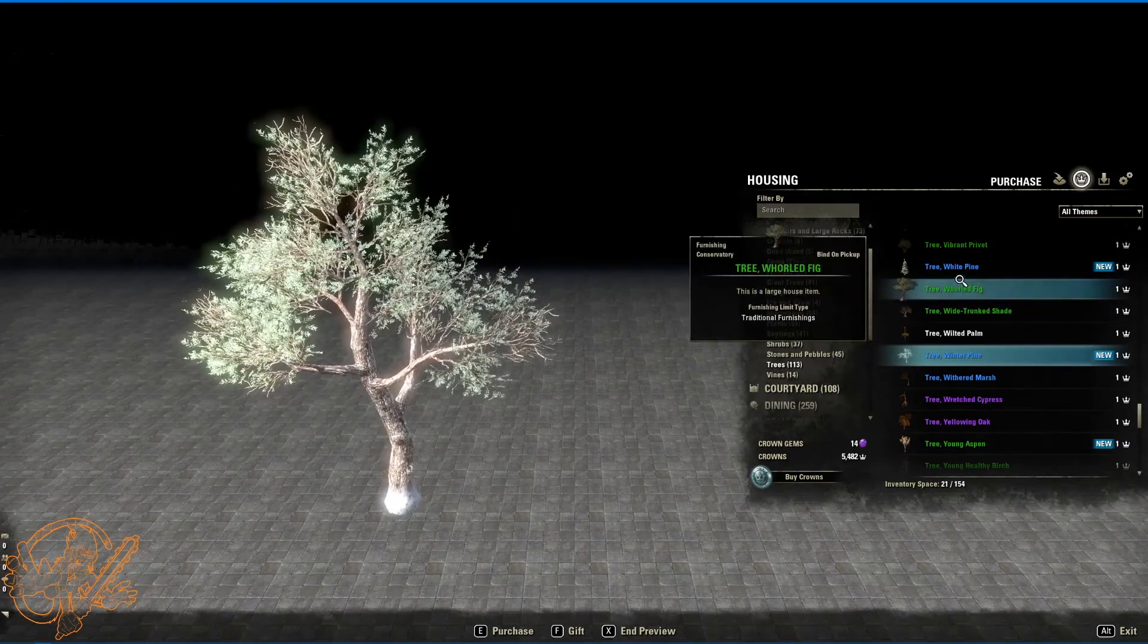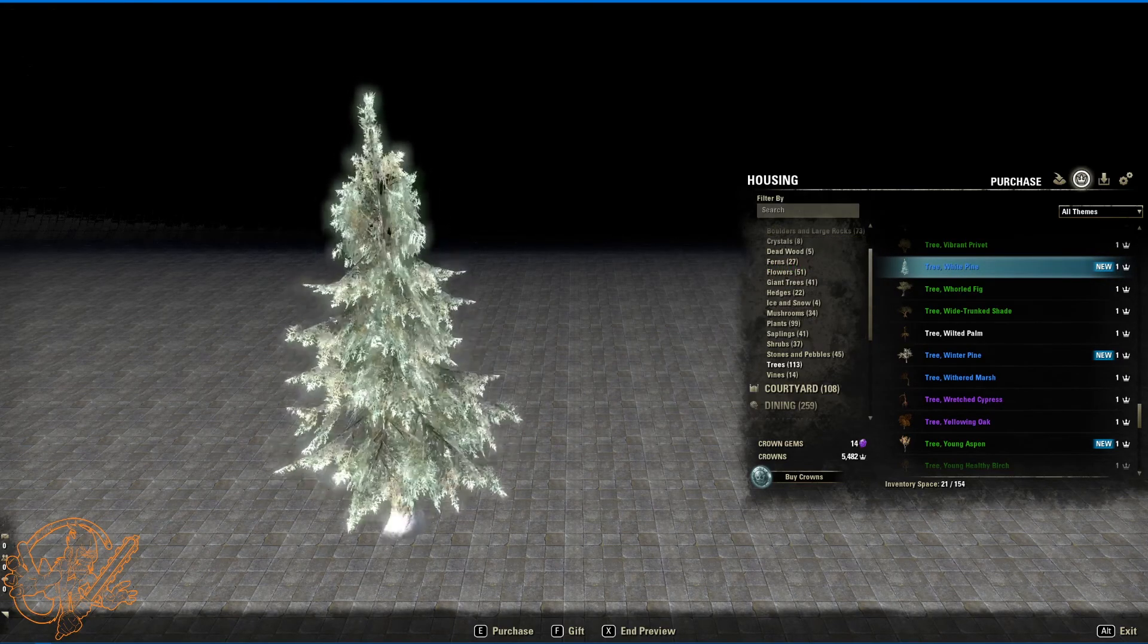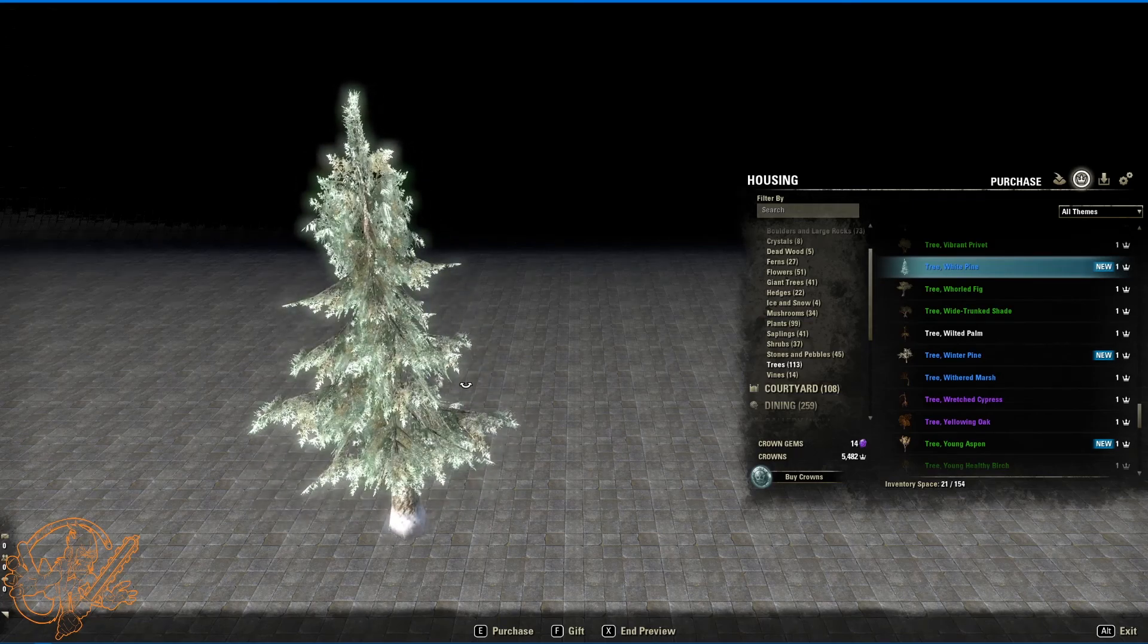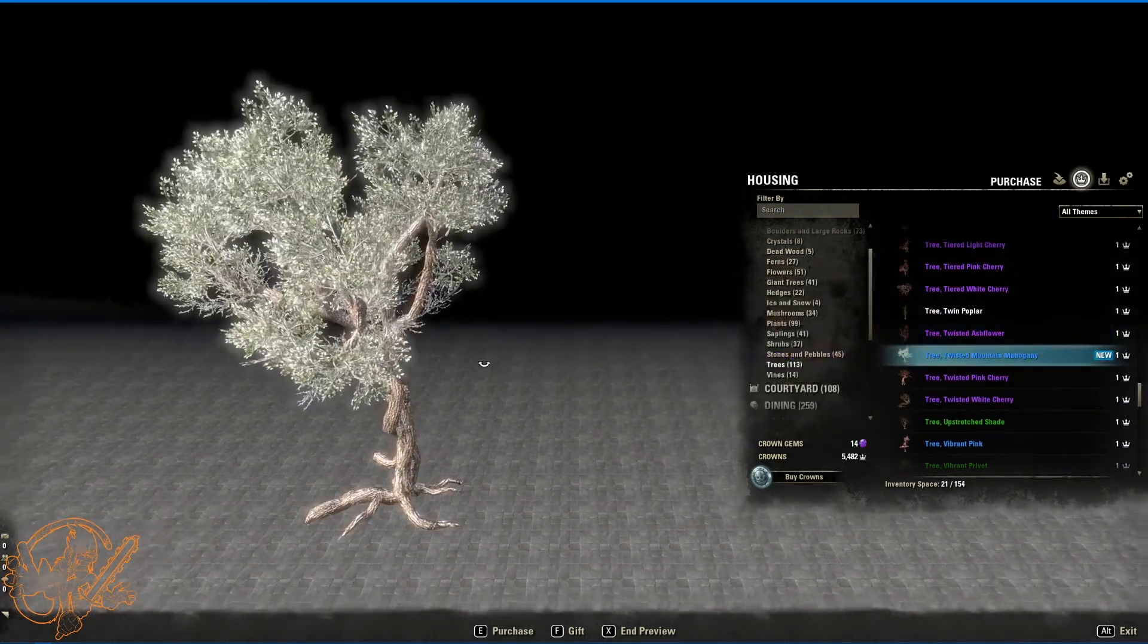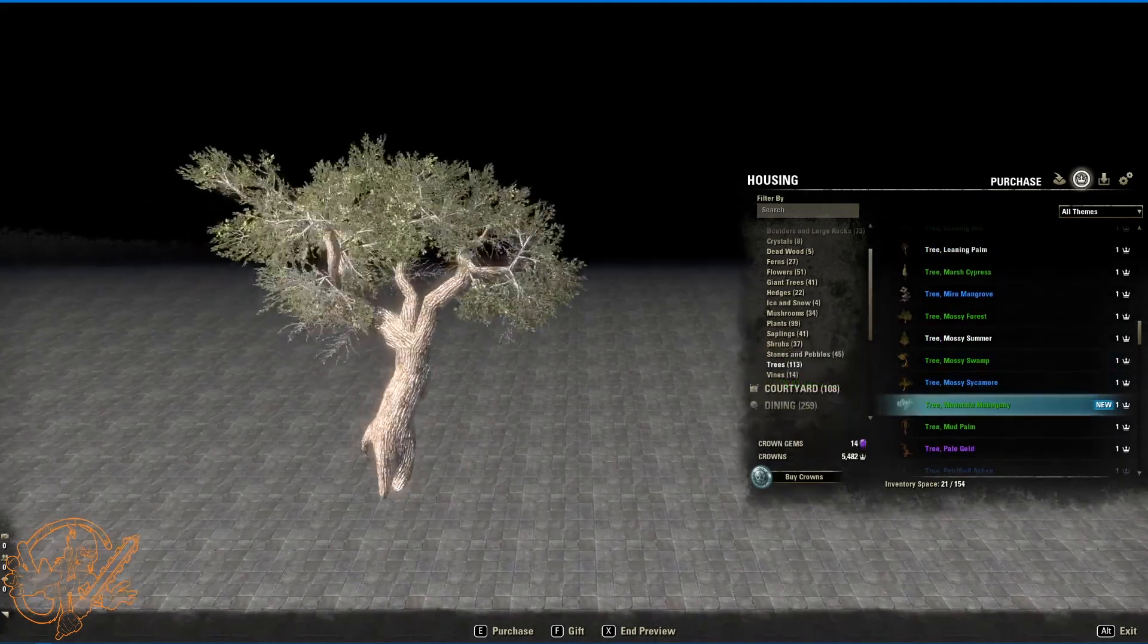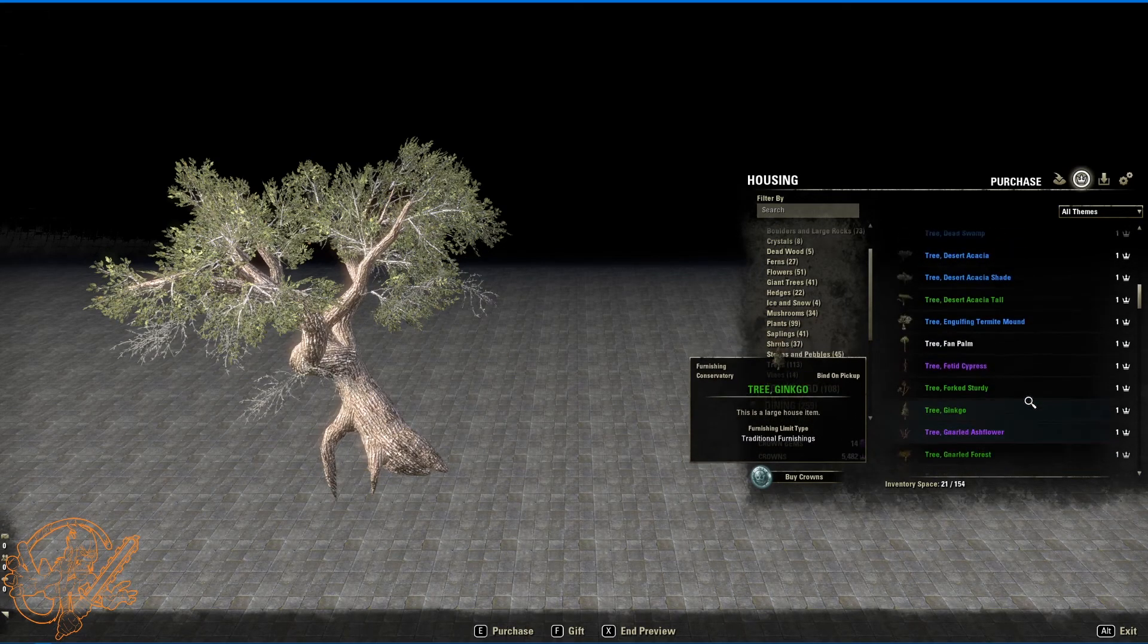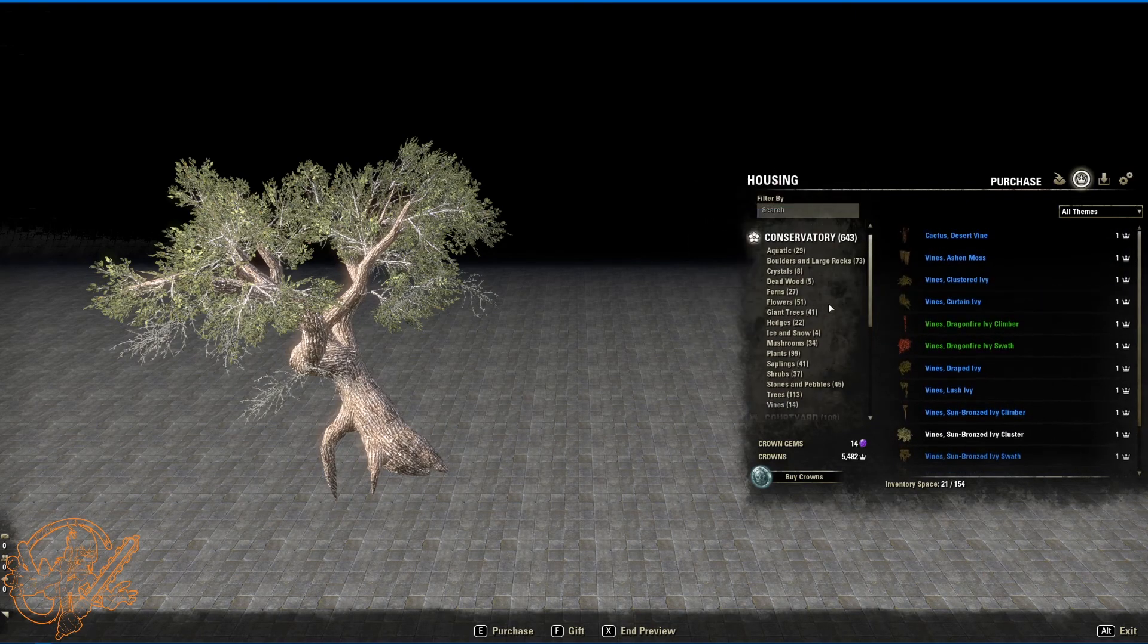Tree winter pine. Housing crown store. No. No. No. Housing furnishing vendor. Excuse me. No I said that a bunch of times. I apologize. Yeah. Just over there in solitude. This one as well. This one as well in the housing furnishing vendor. This one as well. Tree mountain mahogany. So a few new trees. A few new bushes. A few new things. No new vines. And there we go.